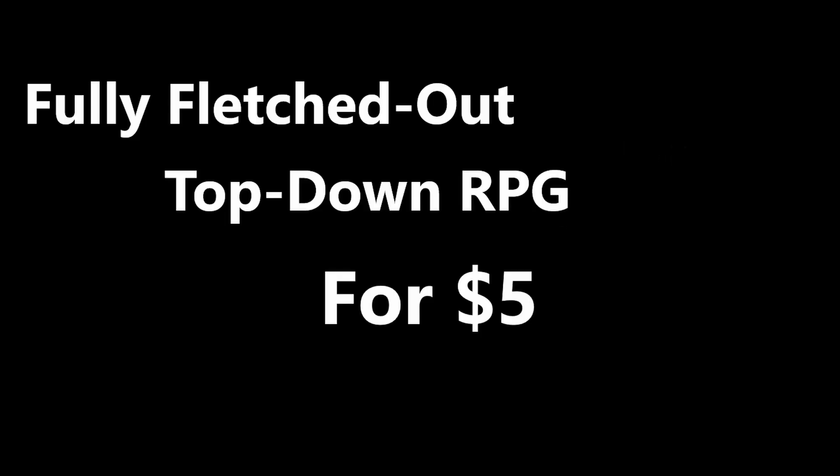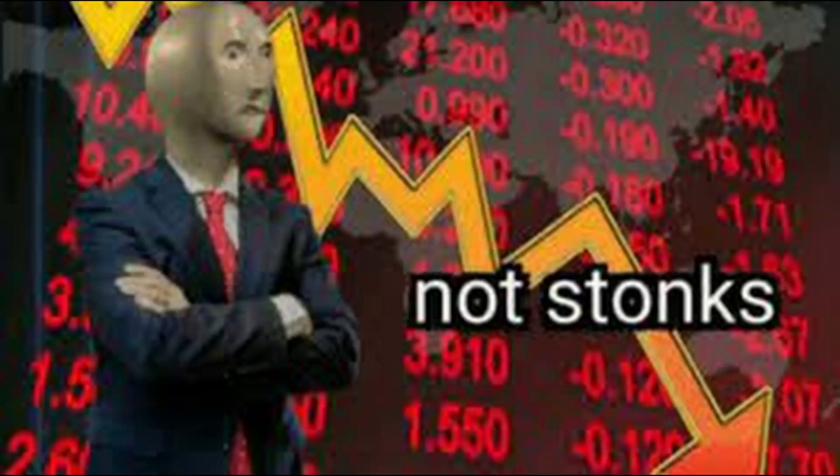Two other people messaged me that day, but one was for a module I didn't know how to use, and the other wanted a fully fleshed out top-down RPG for $5 in two days. I don't know about you, but that's a little bit of a scam.